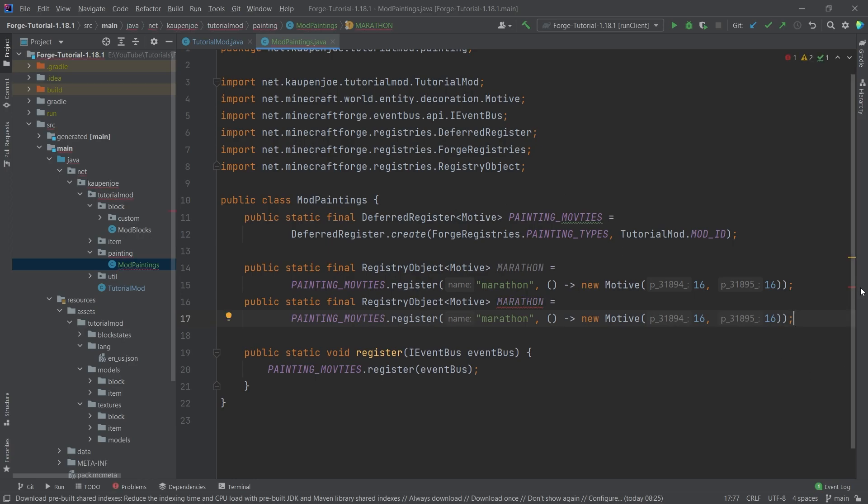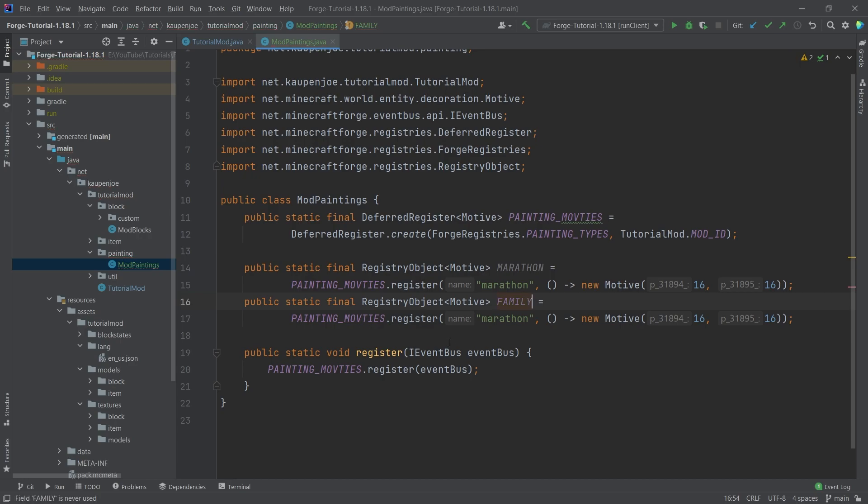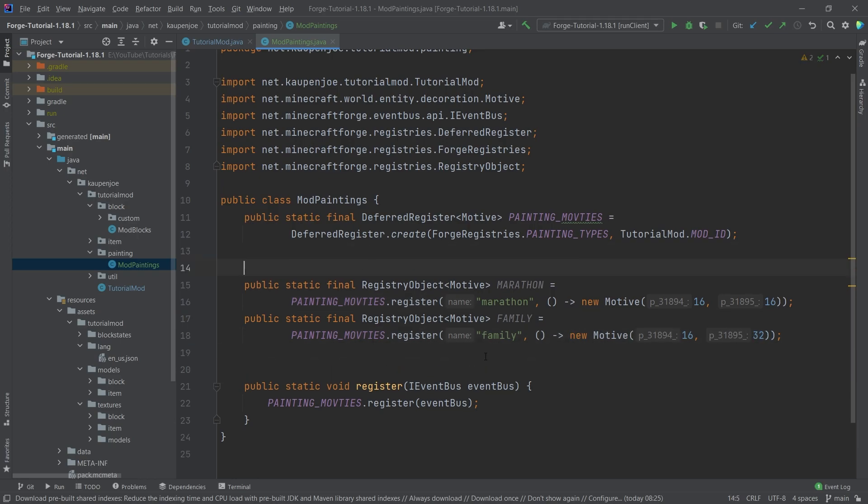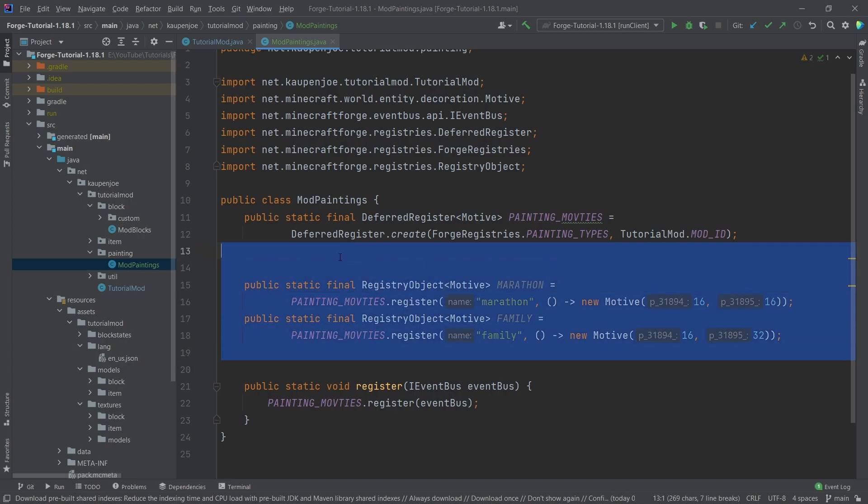And we're also going to add another one. So we're just going to select this control C and control V to paste it in. And the second one is called family. And family here as well, of course. And this one is actually 32 high. So this is just what we change in here. So this is just the number of pixels of the actual motif.